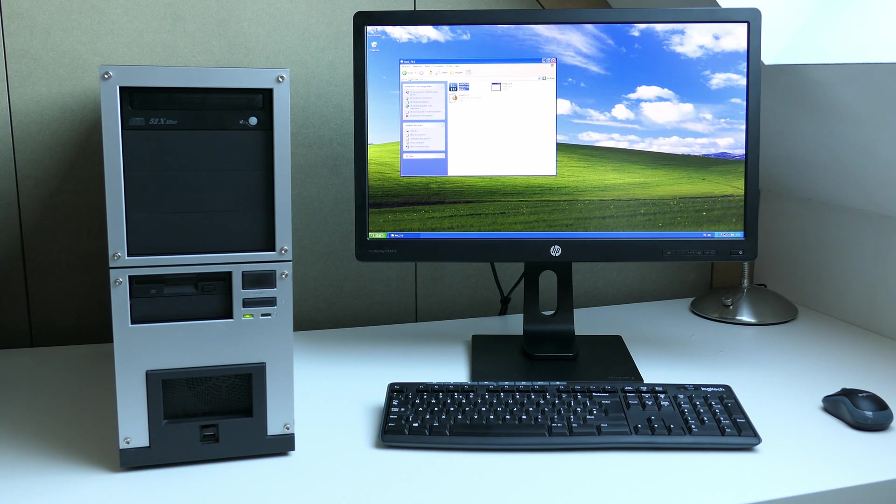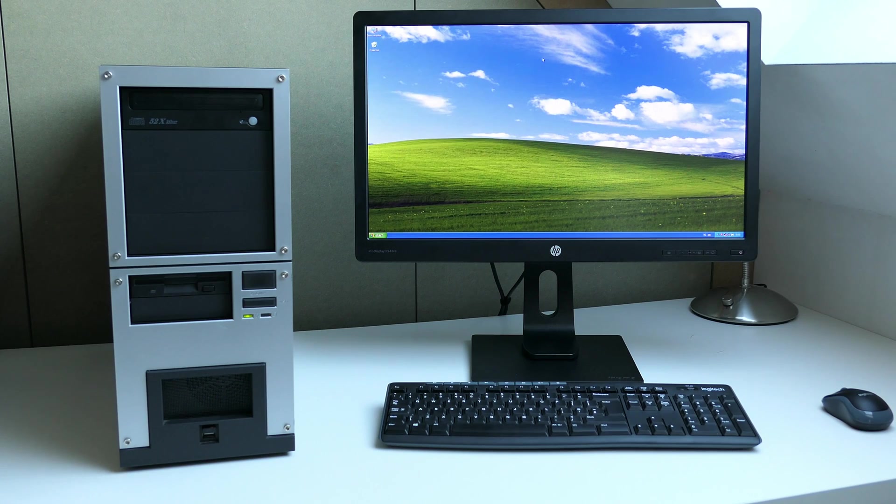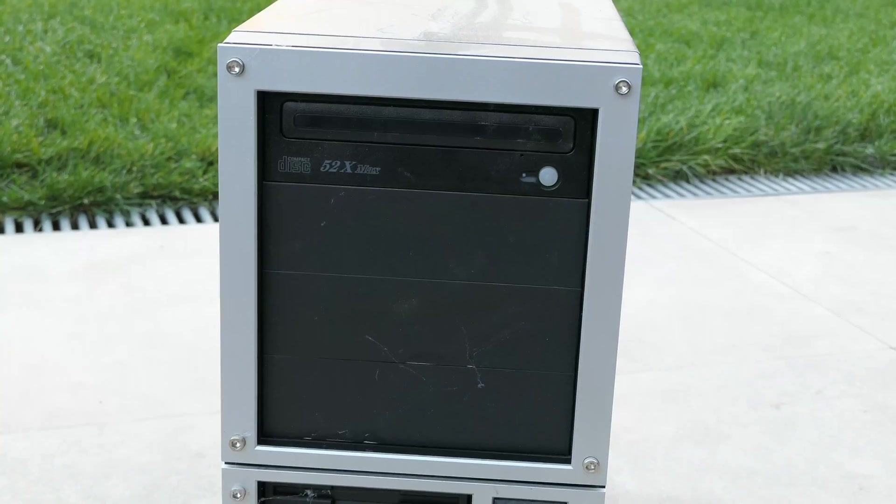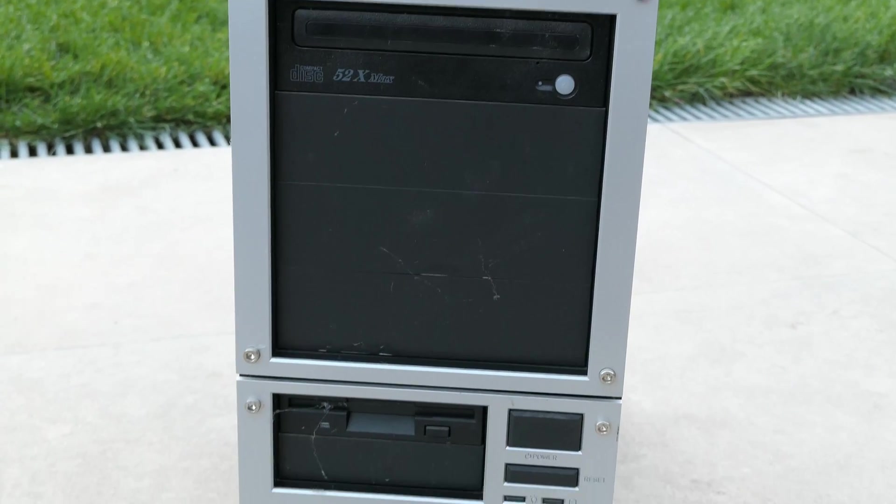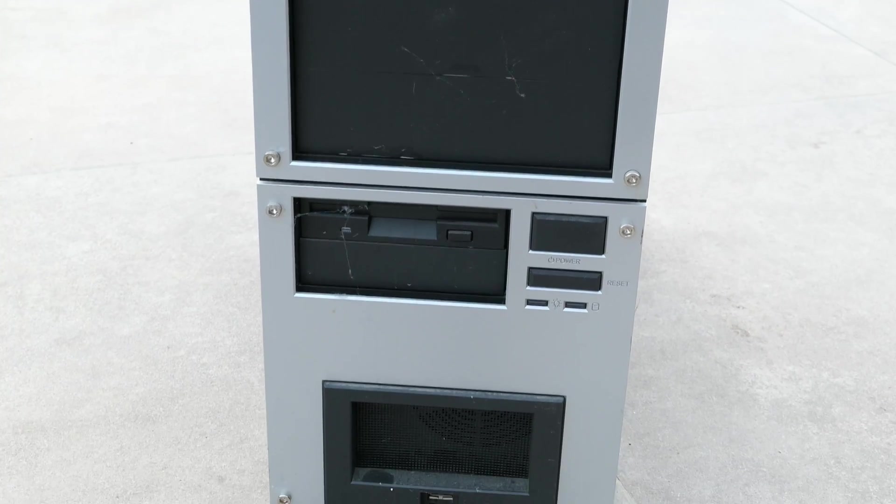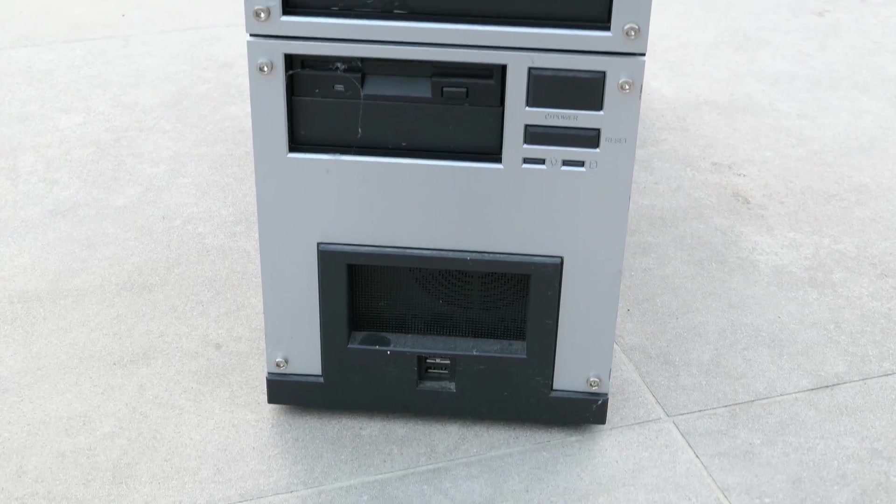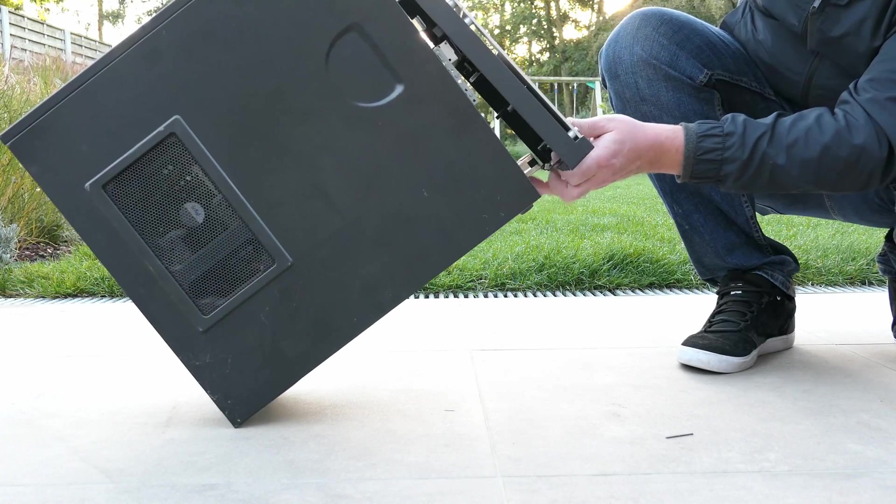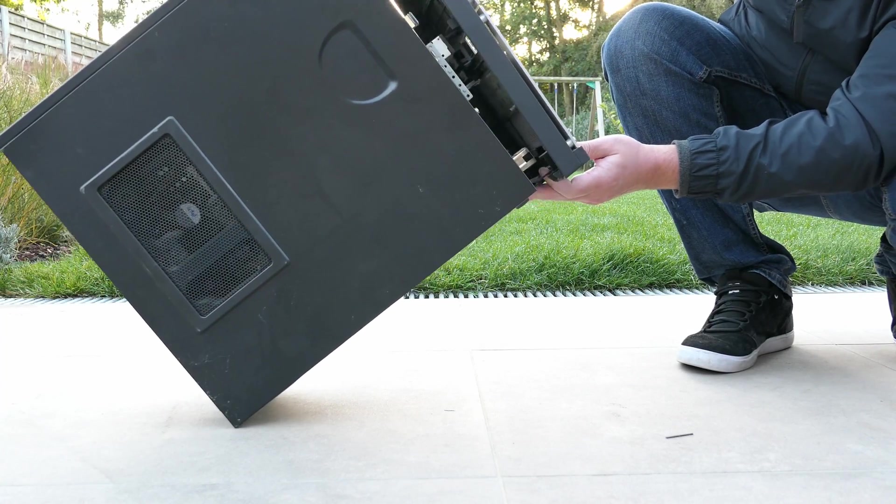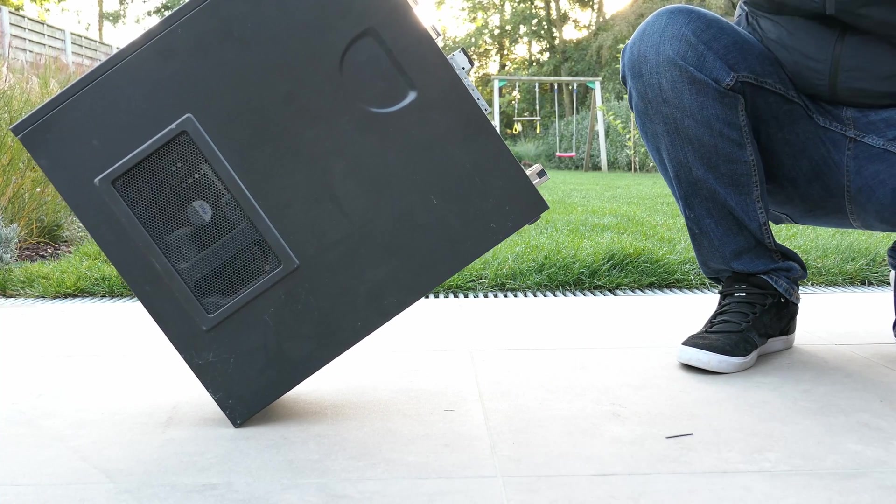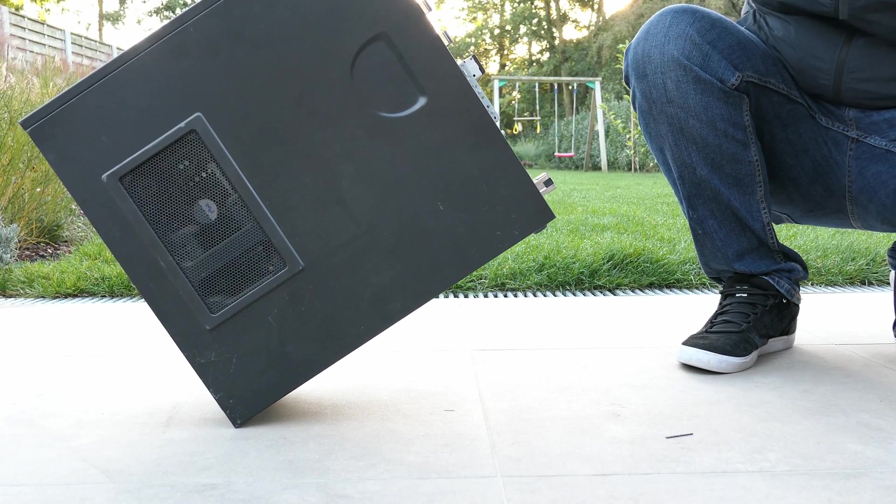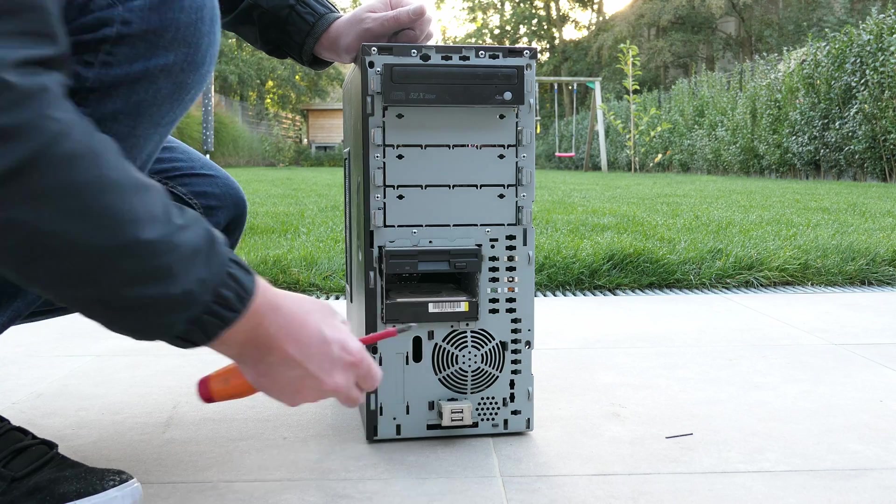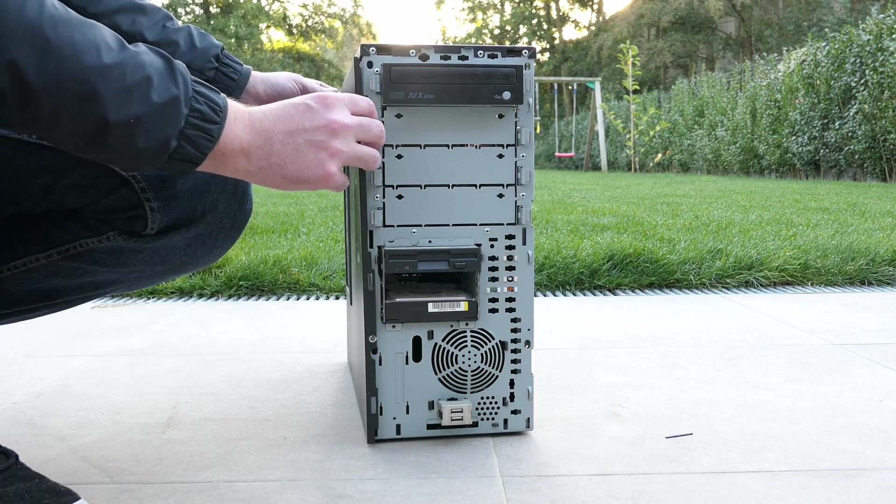Before going further in the software part, let's take a step back in time at when I picked up this machine. You could tell that this PC was not used for some time already. Opening up this case works in a bit of a strange way, as you first need to remove the front panel, then remove a screw which is behind it, and slide open the side panel to the front.